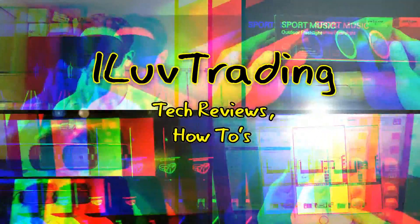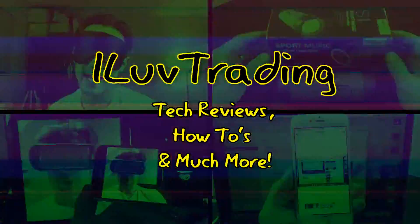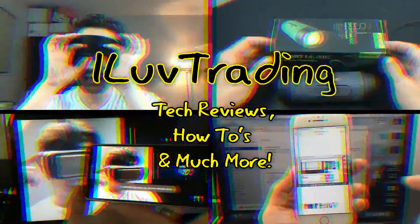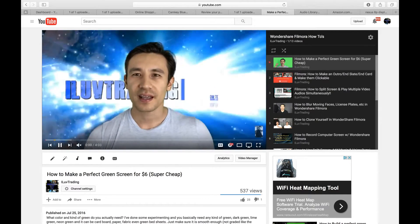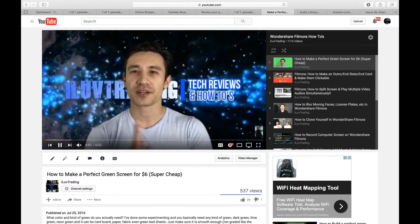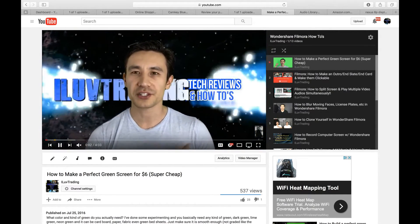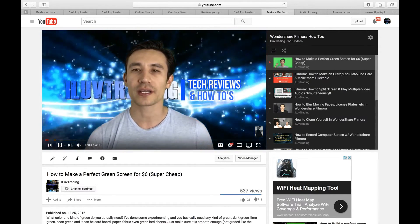I love trading, tech reviews, how-tos, and much more. Hey, how you guys doing? So today's question is, what exactly can you do with Wondershare Filmora video editing software?